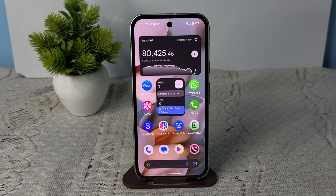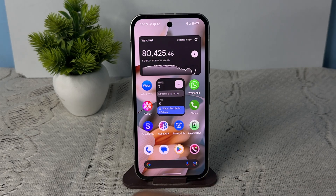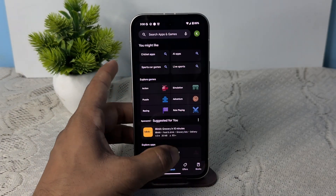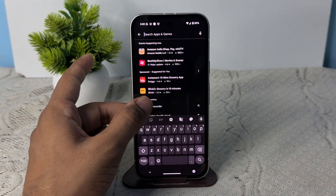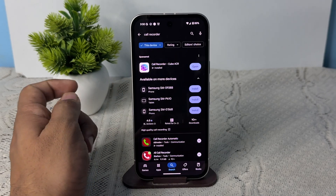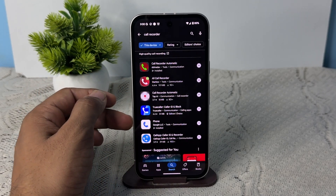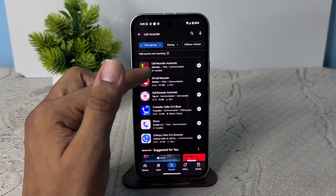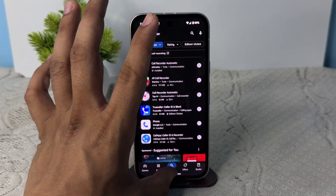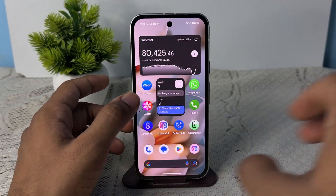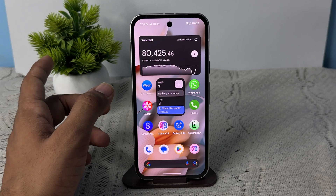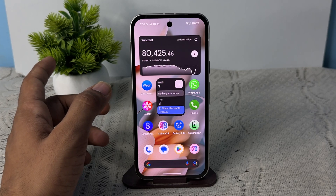To record your phone calls, open your browser or the Google Play Store, enter 'call recording,' and you will find many applications available. Install the application you want, then enable all the required permissions.